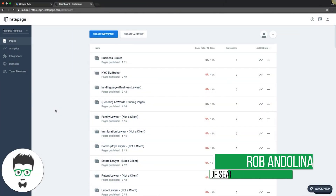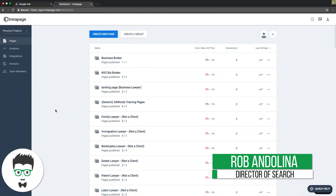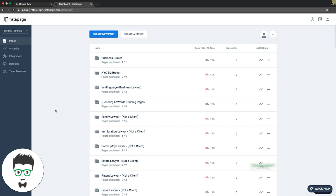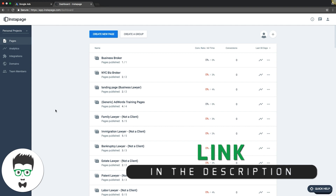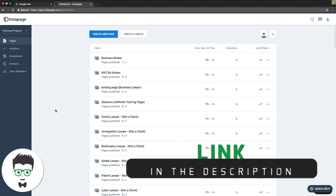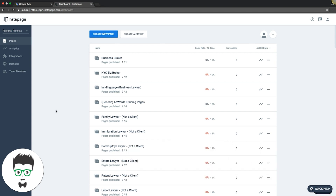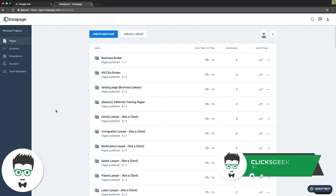I wanted to throw this quick video together today to talk to you guys about improving your landing page experience in Google Ads. That's a factor of quality score, so it's really important that you have a great landing page experience.